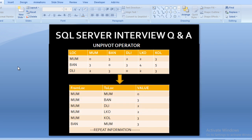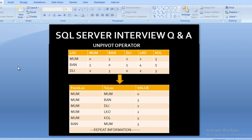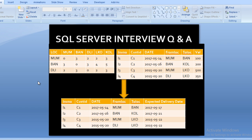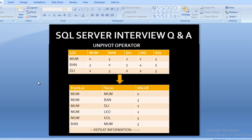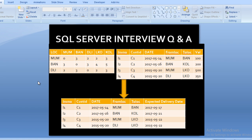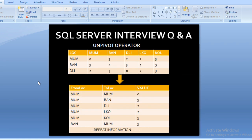By using the UNPIVOT operator, we can rotate column values into row values. The from location and to location values come from the columns — Mumbai, Bangalore, Delhi, Lucknow, Kolkata — and the value represents the number of days, such as 03. Once we have the data in this normalized format, we can apply a JOIN between the invoice table and the UNPIVOT output, then calculate the expected delivery date.